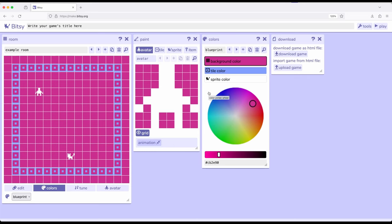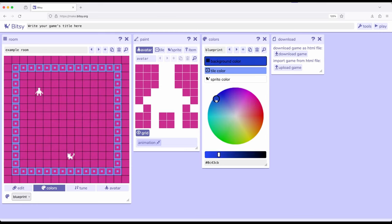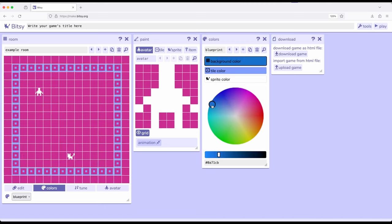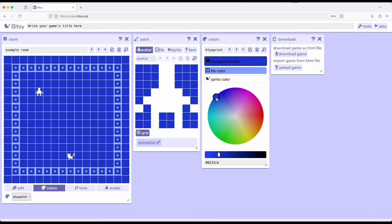Notice we only have three colors at a time, and the other thing to pay attention to is they apply on the room level. So a room contains avatar, tiles, sprite, and items, and whatever the colors are, are at the room level and affecting everything within that room. So as we change this palette right here, it affects everything else.